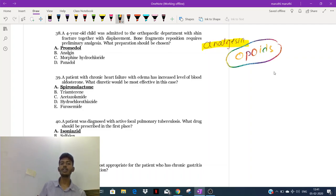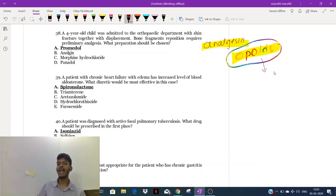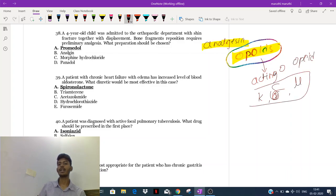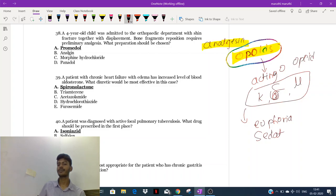Opioids work by acting on opioid receptors. The opioid receptors include kappa, delta, and mu receptors. When these receptors are stimulated, they produce effects such as euphoria and sedation. Euphoria is what leads to addiction to opioids. They also cause analgesia.